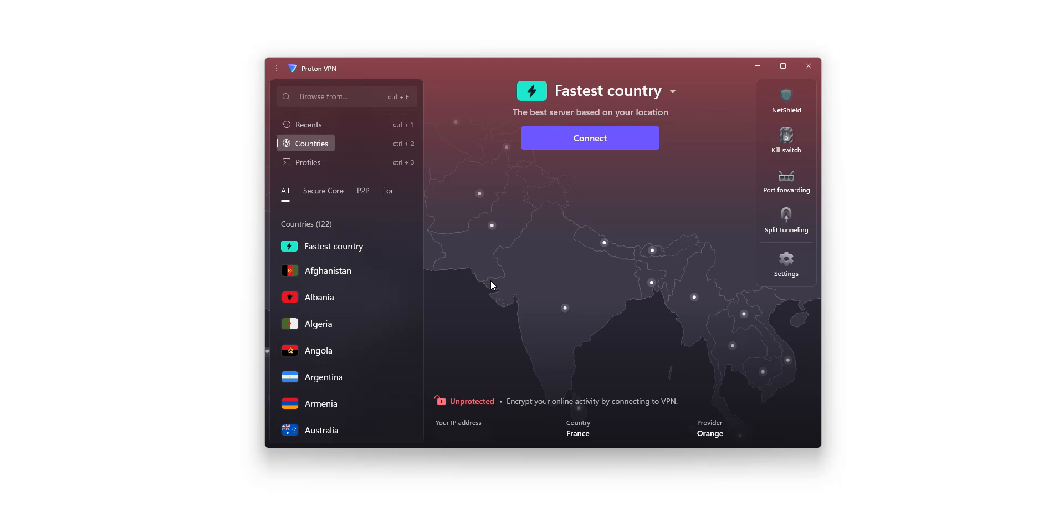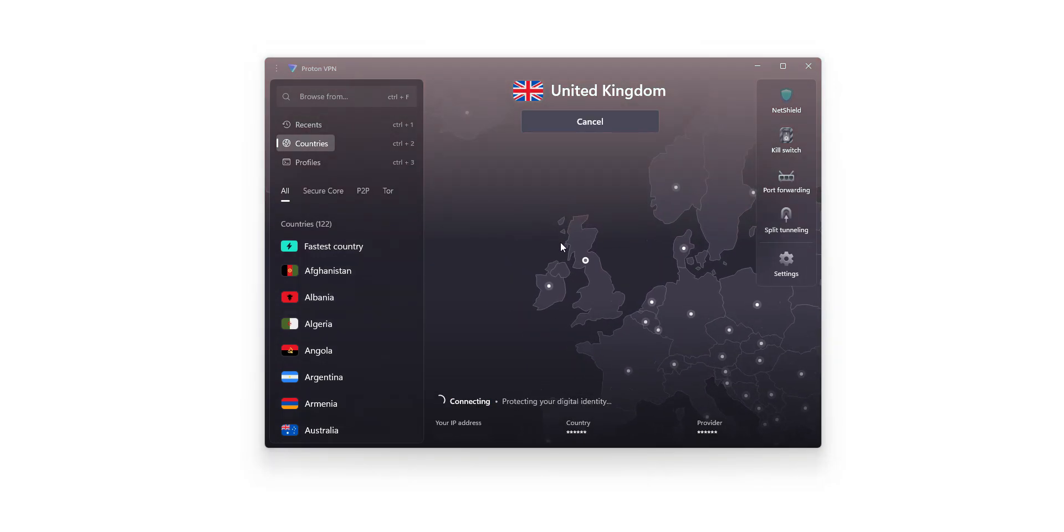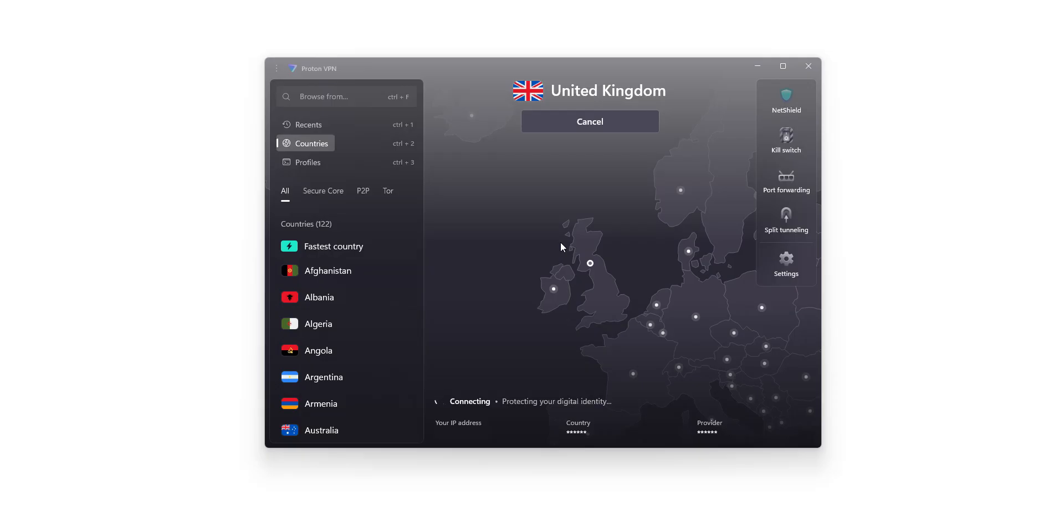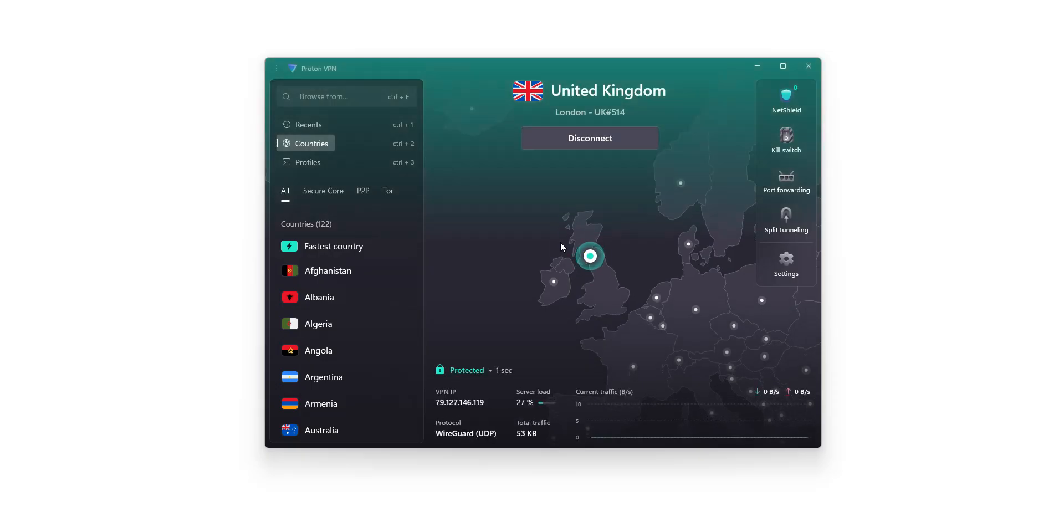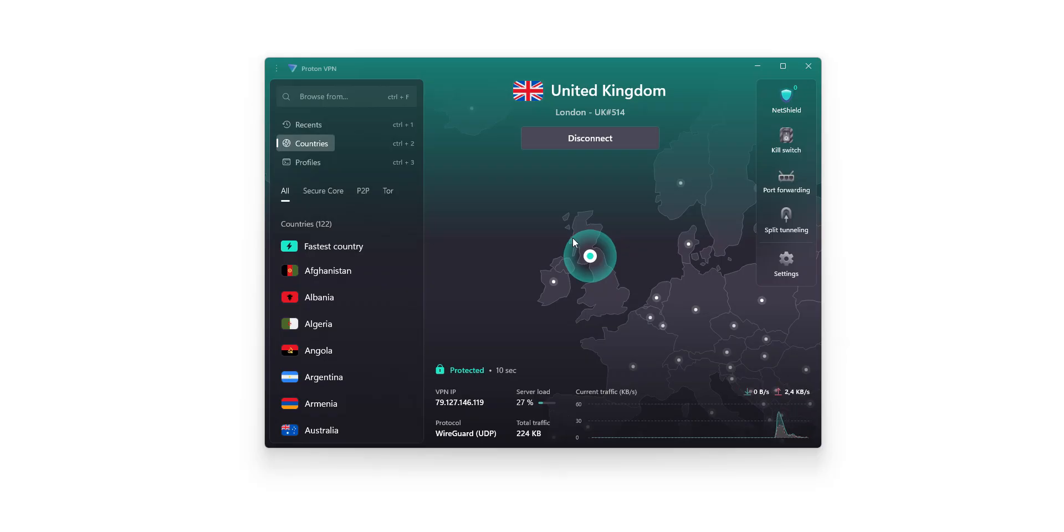Let's choose a location. The UK, for example. I click on the UK. It's connecting. It only takes a few seconds. Done! I'm now connected to the internet virtually from the UK. My IP address has been replaced by the IP address of the VPN server located in the UK.